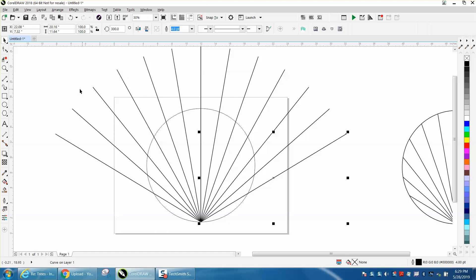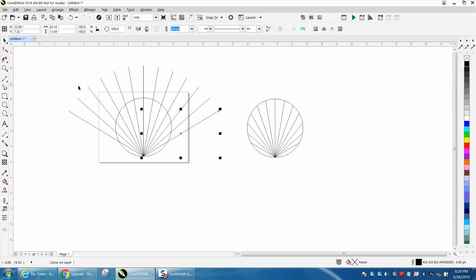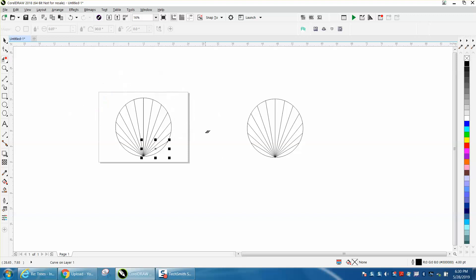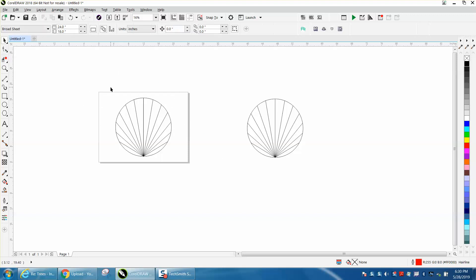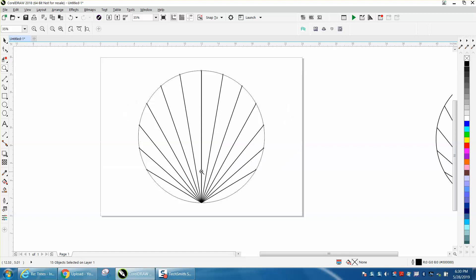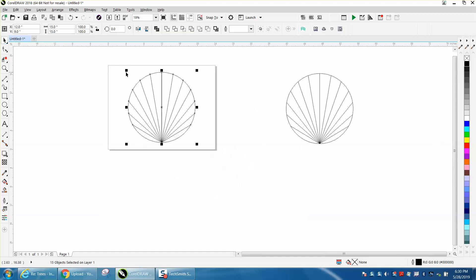Then, all you have to do to get rid of those excess lines, there's a lot of ways you can do it, but really the simplest is to take your virtual segment, and delete key. Hold down your Alt key, and get rid of all those lines, and there you have a different type pattern, and you can keep playing with this until the cows come home.